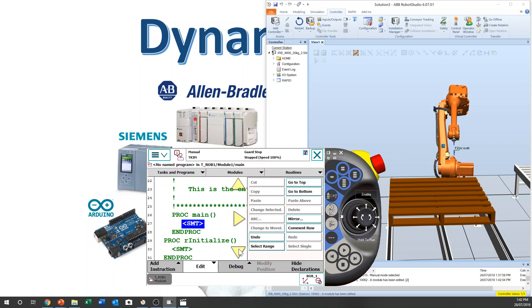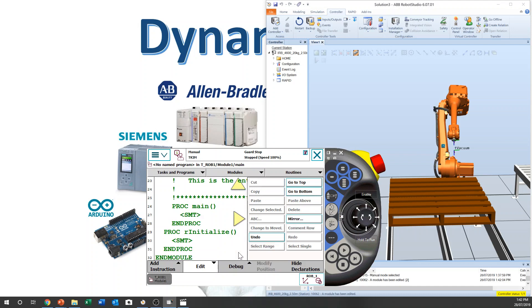We're going to make a program. I'm going to make a very simple structure: main, initialize, pick up, place, and repeat.